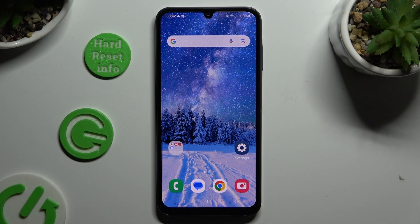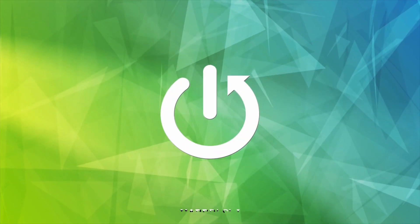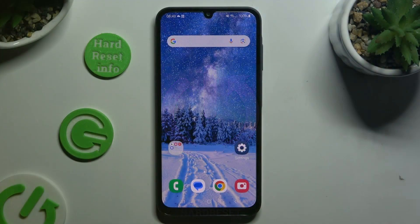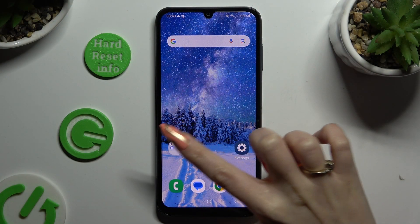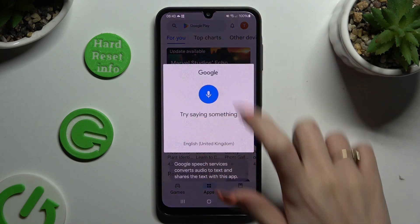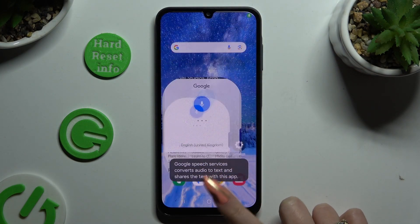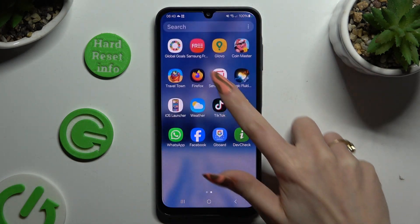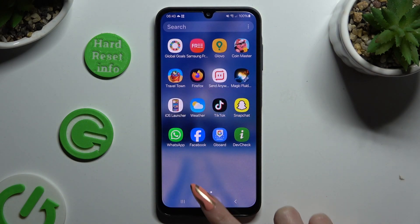In front of me is the Samsung Galaxy A05s, and today I would like to show you how you can change default apps. I can go into the device settings right away.